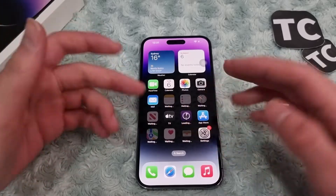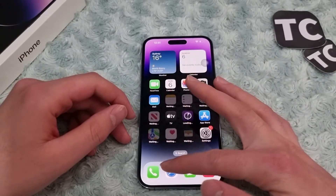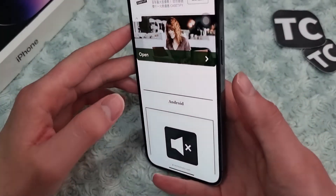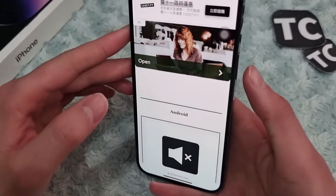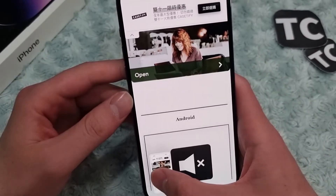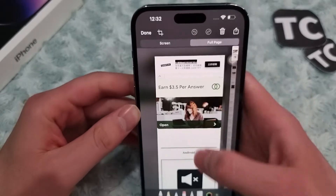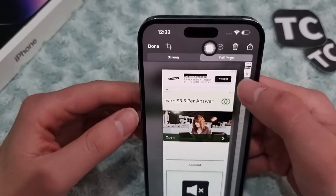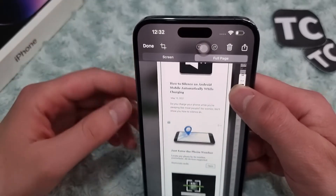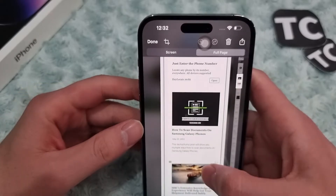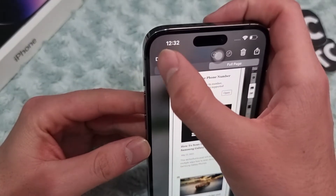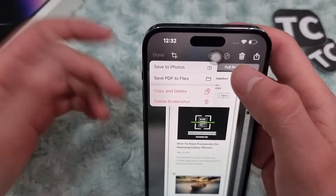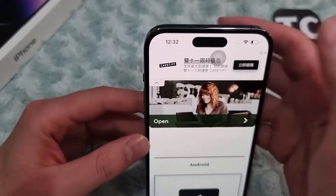Now I'll show you how to take a scrolling screenshot on your iPhone. Go to any page you want and take a screenshot using any method, then tap on the screenshot thumbnail and select Full Page. From here you can choose how much of the page you want to capture. When you're done, tap Done and save it — I save it to Photos.